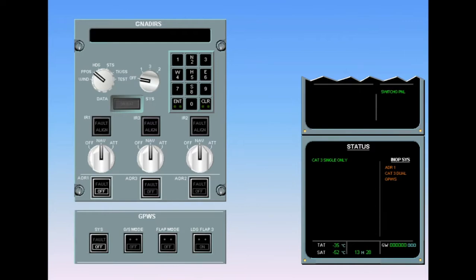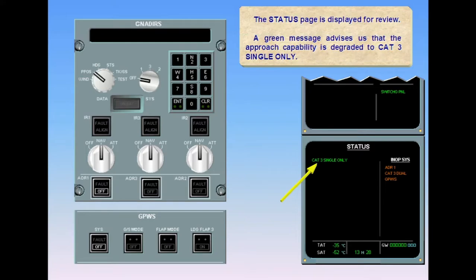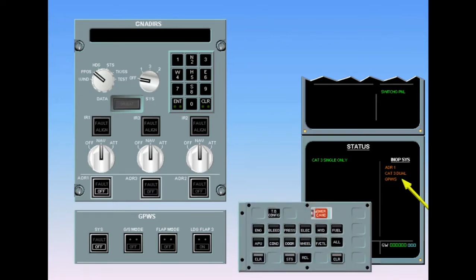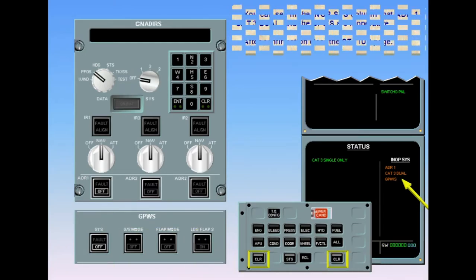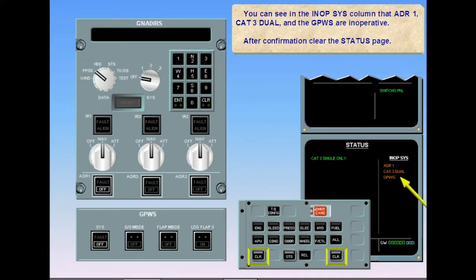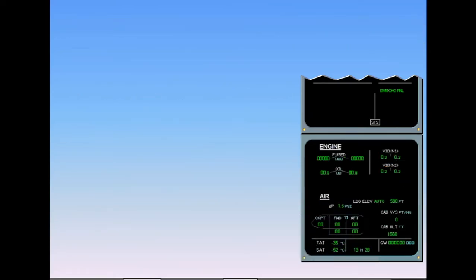The status page is displayed for review. A green message advises us that the approach capability is degraded to CAT3 single only. In the inoperative systems column, ADR one, CAT3 dual, and the GPWS are inoperative. After confirmation, clear the status page. ECAM complete, screens normal.